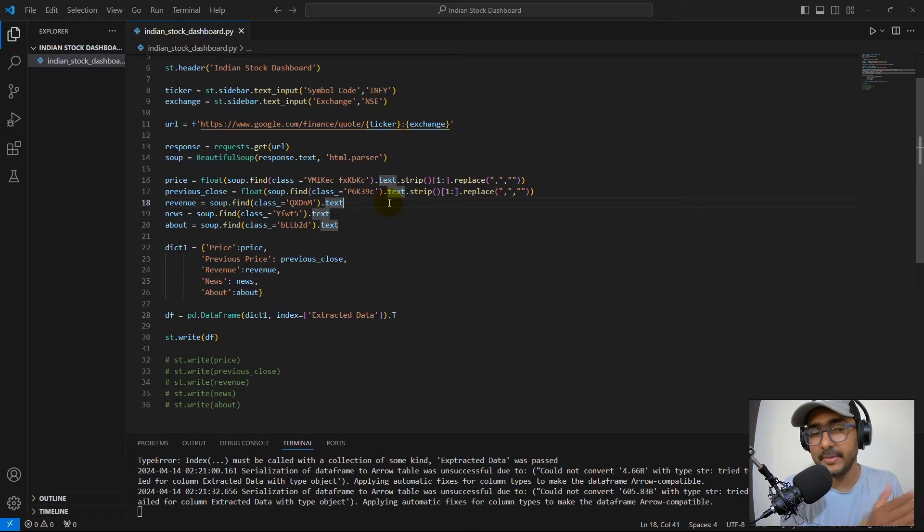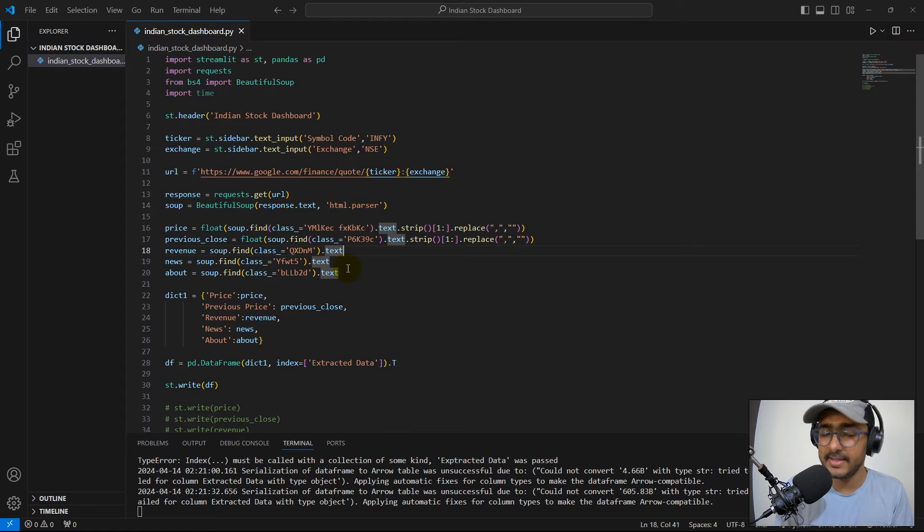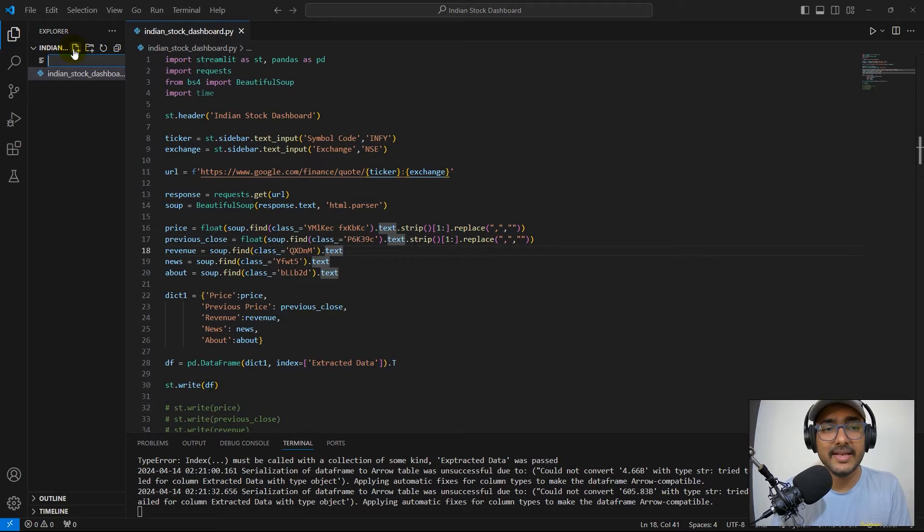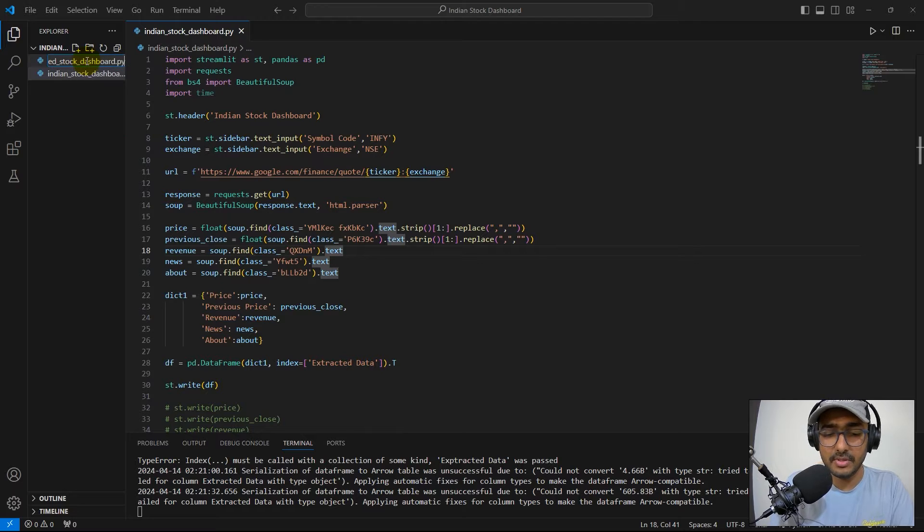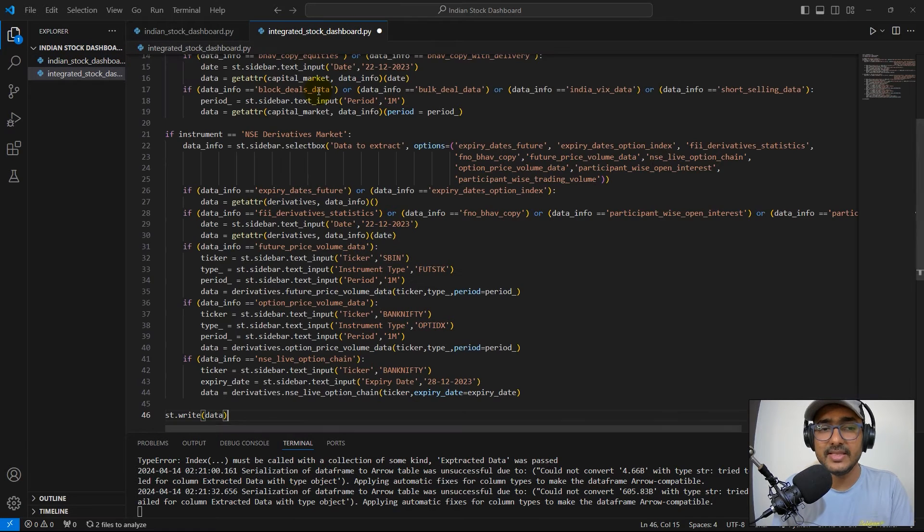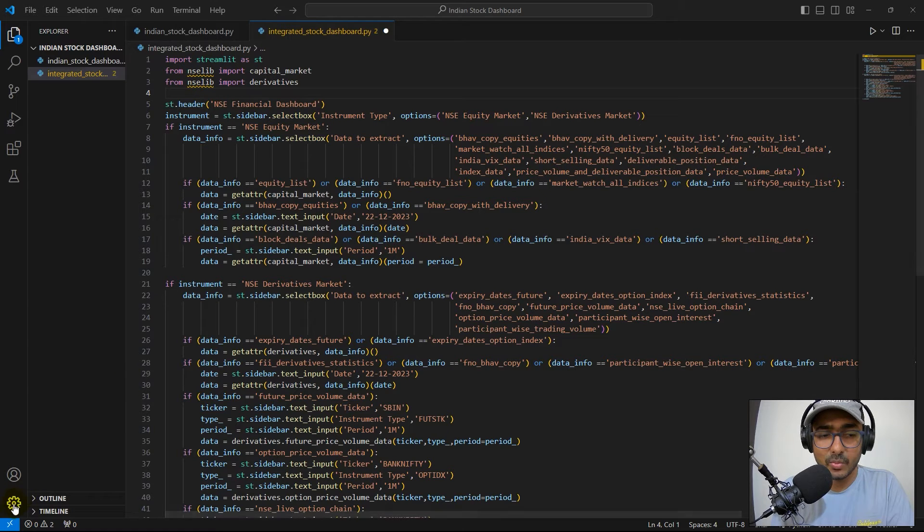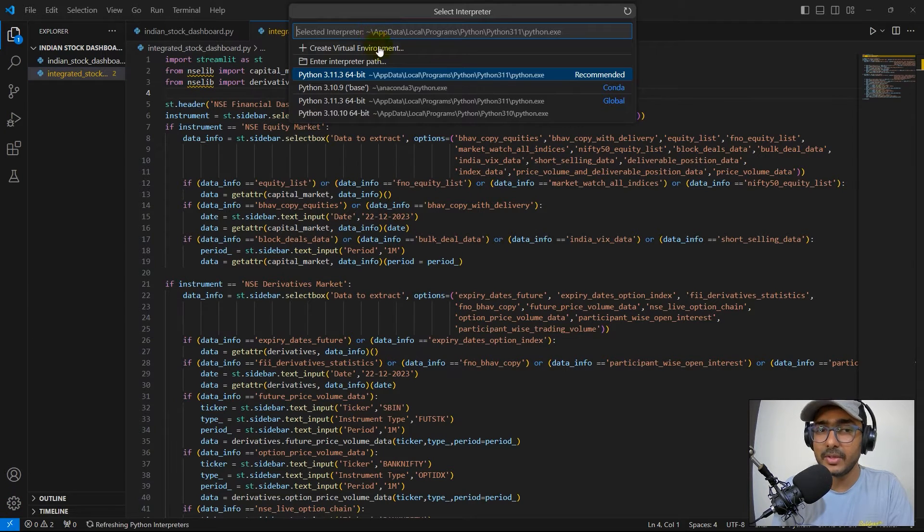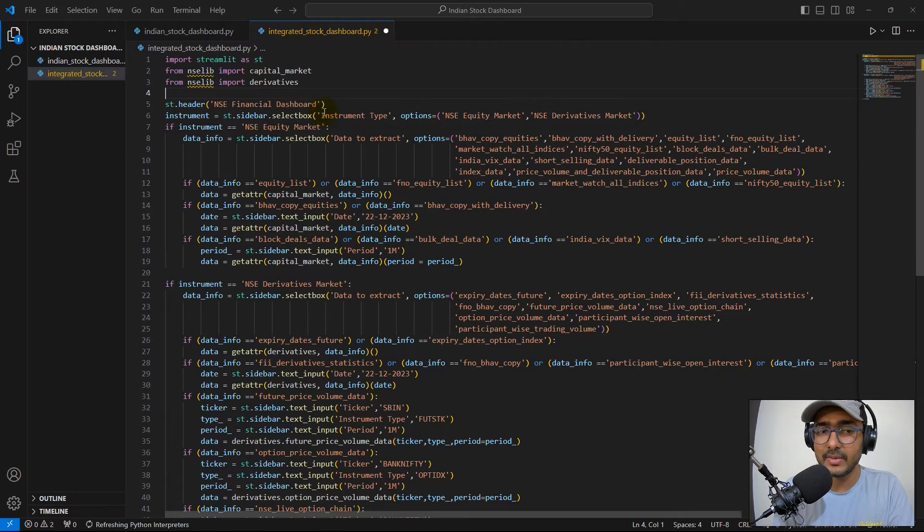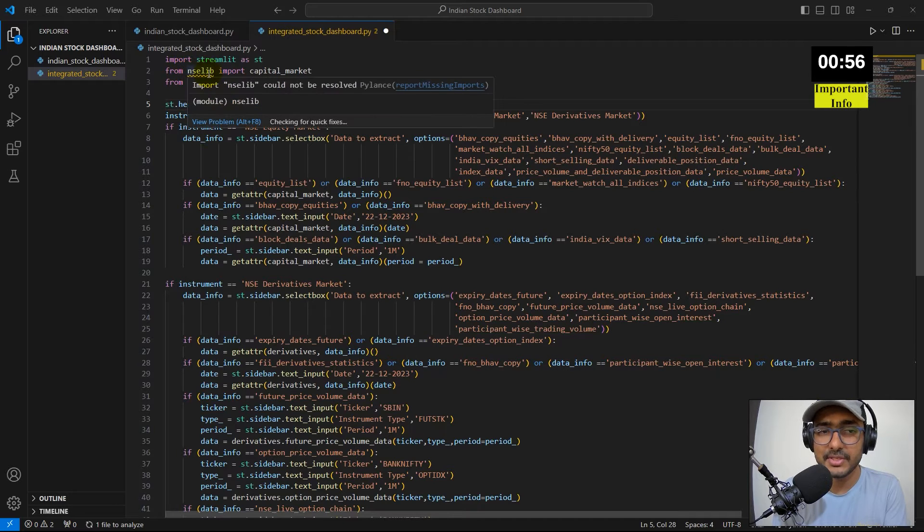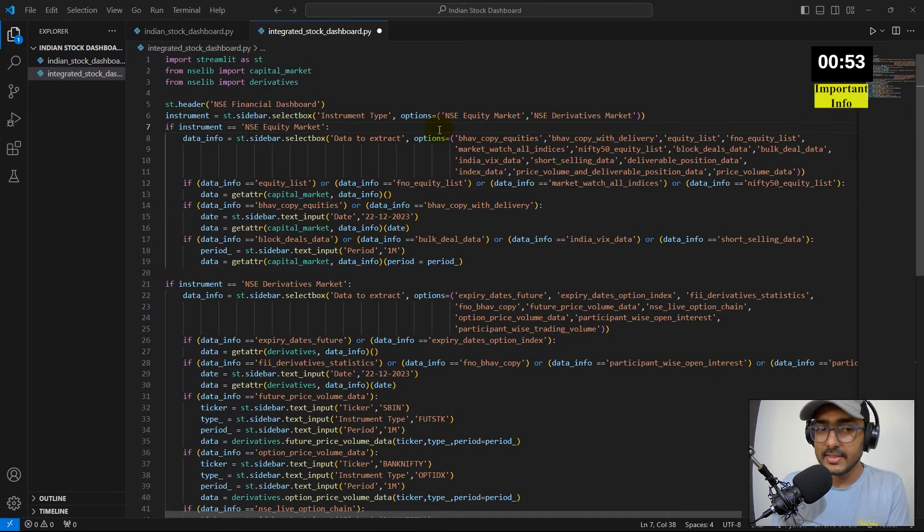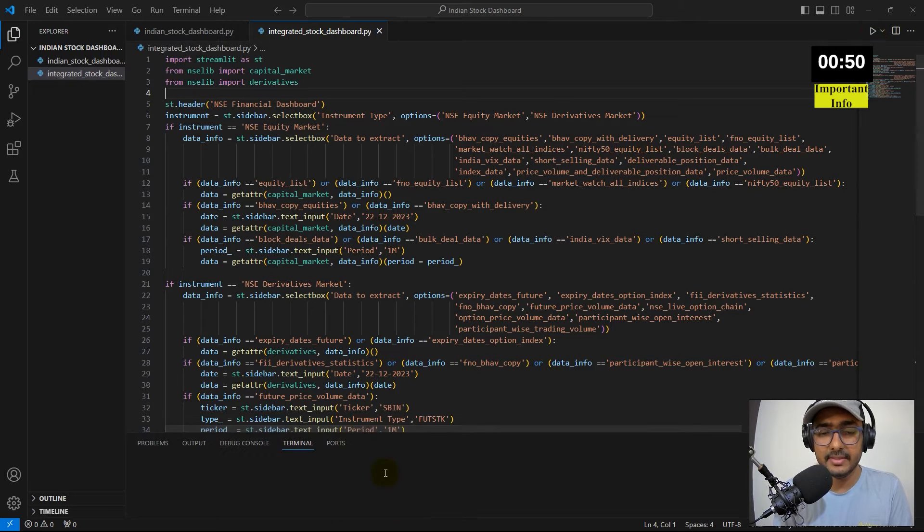Let's just directly copy this, let's come back to this code which is the code that we made in the last video on making the Indian stock dashboard using the Google Finance web URL. This code is saved in my Google Drive. I'll create another file here, integrated stock dashboard dot py. Let's paste this entire code here. NSE lib doesn't work with Python 3.11 so I'll just change my interpreter to Python 3.10. Now I think this yellow or orange line should go away.